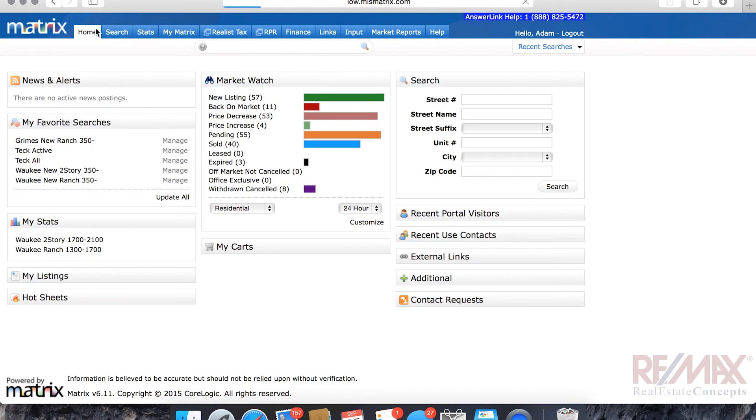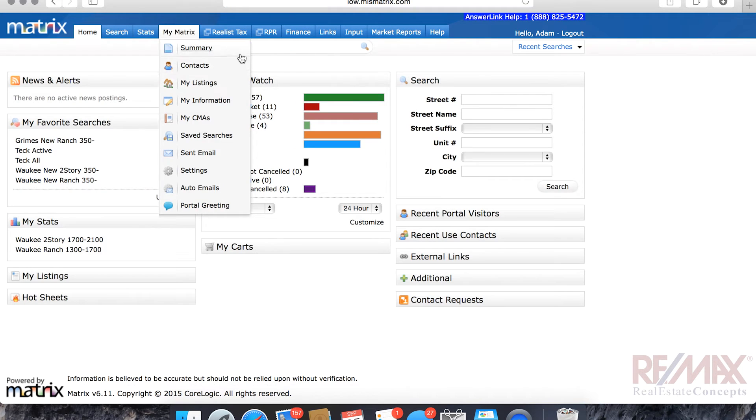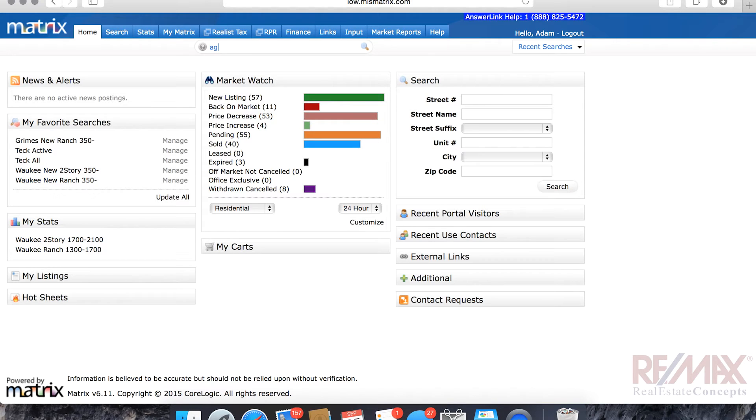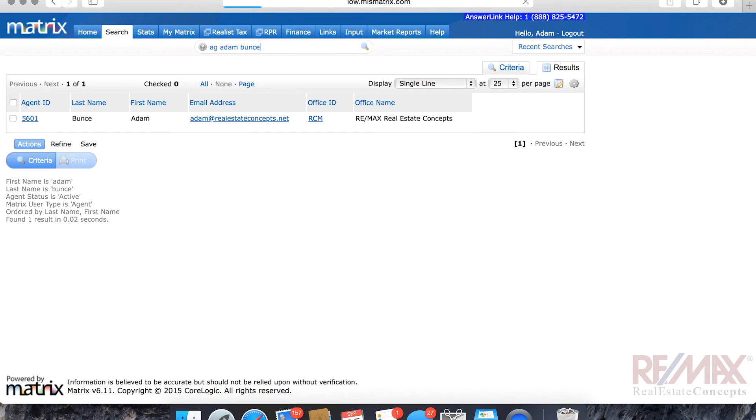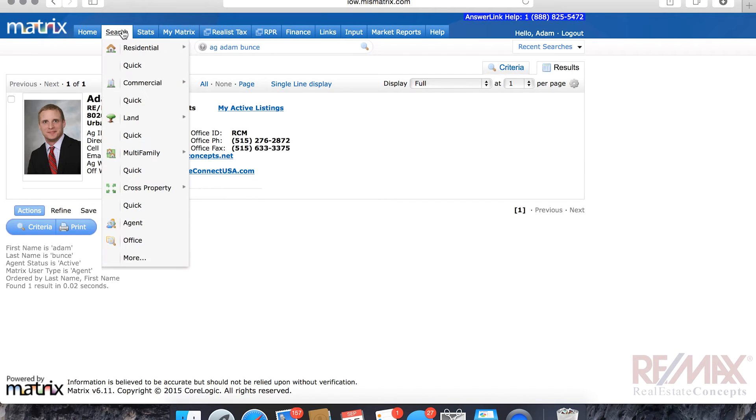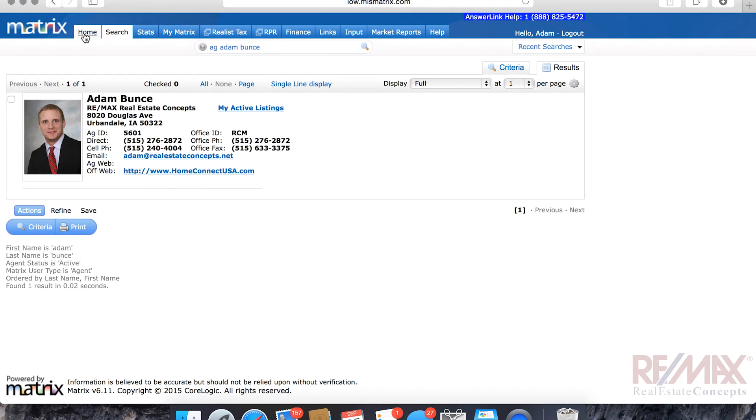So let's go back home again, and let's talk about the AG, the agent code. So, let's say that I needed to find Adam Bunce. I needed to figure out how to contact him or get his phone number or his email. I could type in AG space Adam space Bunce, enter. And then it will return the result and give me all the information I need, including my glamour shots from my Iowa Realty days.